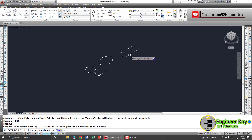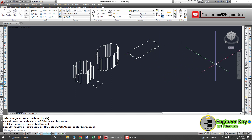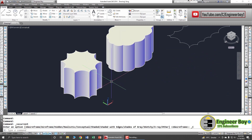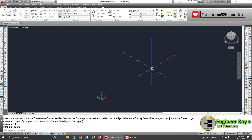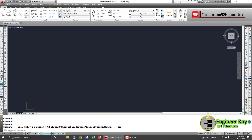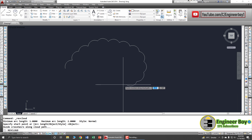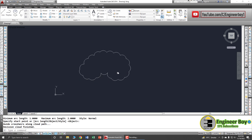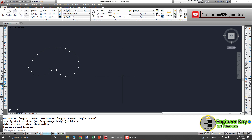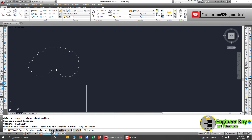You could even convert a revision cloud into a 3D drawing by giving it a height using the Extrude command or similar. Let's delete those objects. You can also change the arc length — the length of the curvature. Let's go to the Draw panel, click Revision Cloud, and draw one so we can compare it with one that has a different arc length.